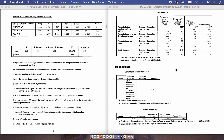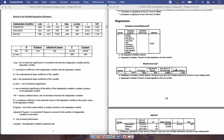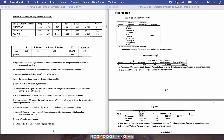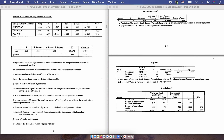We can now move on to the multiple regression analysis itself, which is contained in the model summary, ANOVA, and coefficients sections. For the model summary, R is 0.791, which is the correlation of the predicted value of the dependent variable from the regression to its actual value. That's a pretty high correlation, meaning this model explains a lot of the dependent variable. The R squared is 0.626 and the adjusted R squared is 0.602, both indicating this is a strong model.